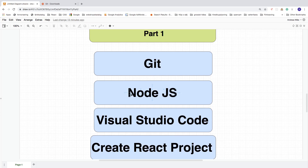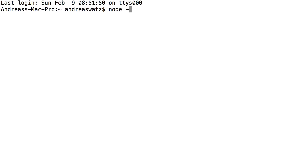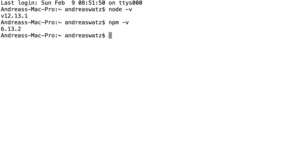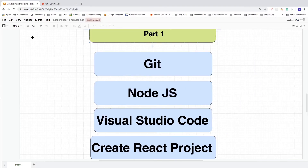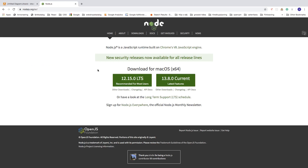Next, check if you have Node.js by opening your Git terminal and typing 'node -v'. If you see something like v12.13.1 that means Node is installed. Also type 'npm -v' — you should see 6.13.2 or the latest version. If you don't have it, open a browser, search for Node.js, and download the LTS version. Pause the video and install Node.js.